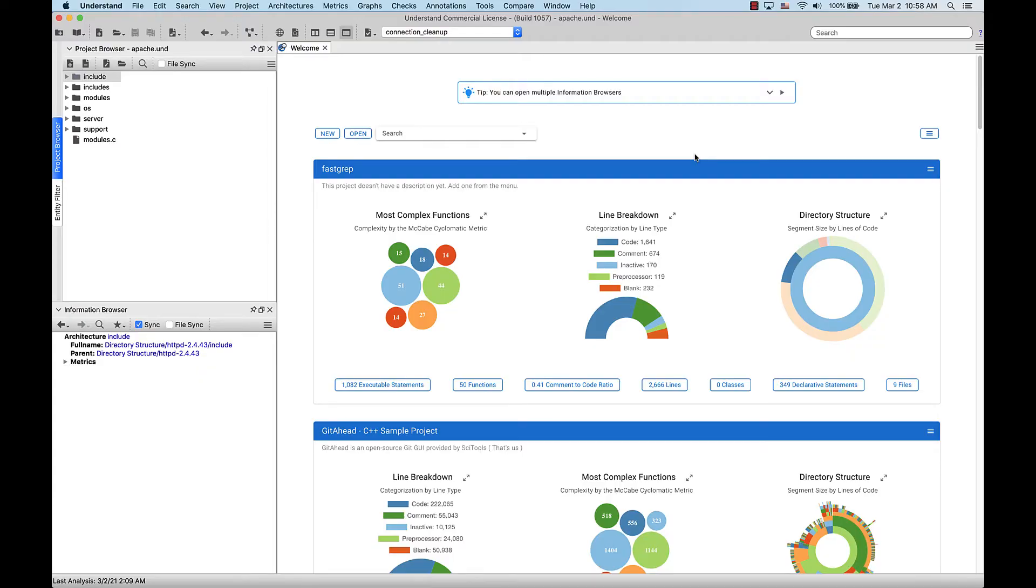Understand is extremely efficient at collecting metrics about the code it analyzes. These metrics can be extracted automatically via command line calls, exported to spreadsheets, viewed graphically, and even customized via the Understand Perl and Python APIs.